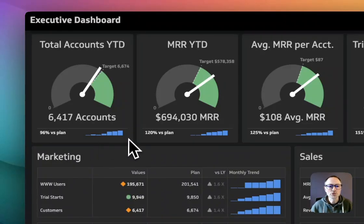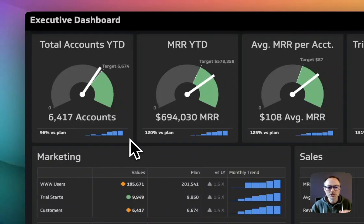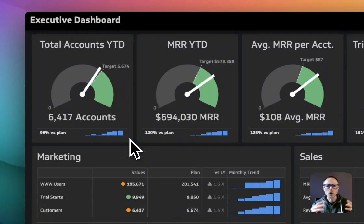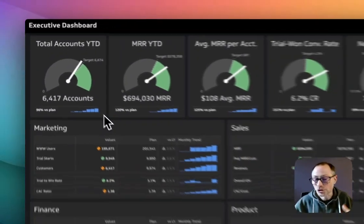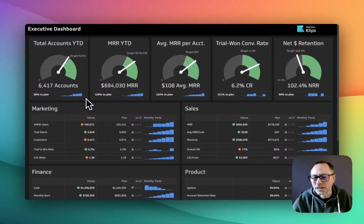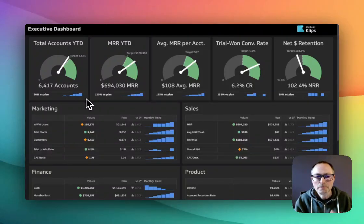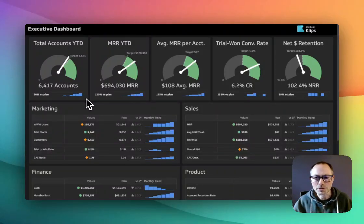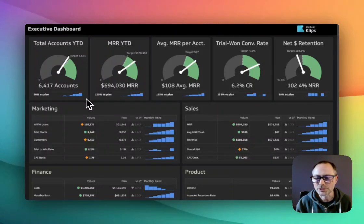And of course, this is super valuable too - understanding what the trend is over the past six months. It could be the past 12 months or the past 30 days, but in this case, it looks like it's a monthly view on how this company is performing.